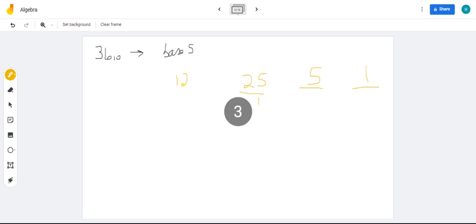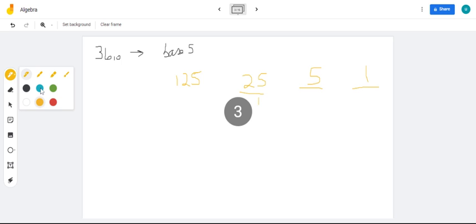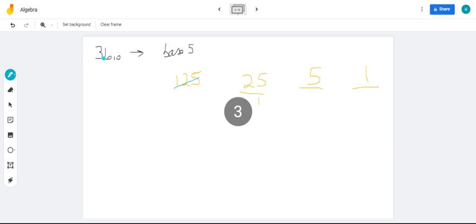Now, because 125 has exceeded the size of the number, we know we're not going to use that place value. So, 36 in base 10 in base 5 is going to be 3 digits. How many 25 can I get out of 36? We can get 1.